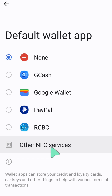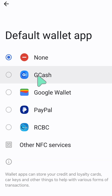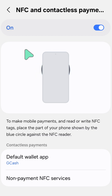Depending on the chosen payment service, you may need to follow additional on-screen instructions to finalize the setup, such as adding your payment cards. For example, to choose Gcash as your default wallet app, select the circular icon on the right side corner. That's it guys, thanks for watching.